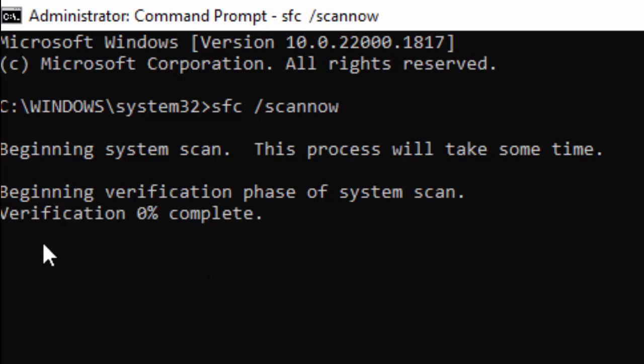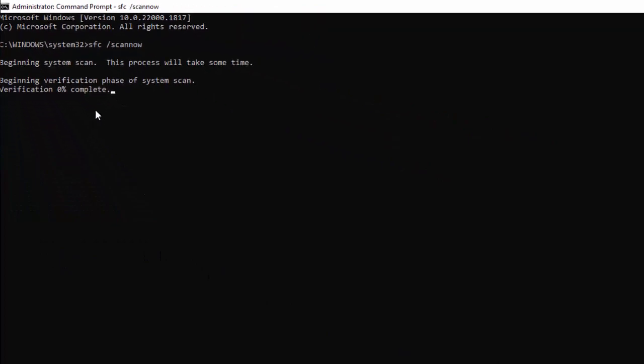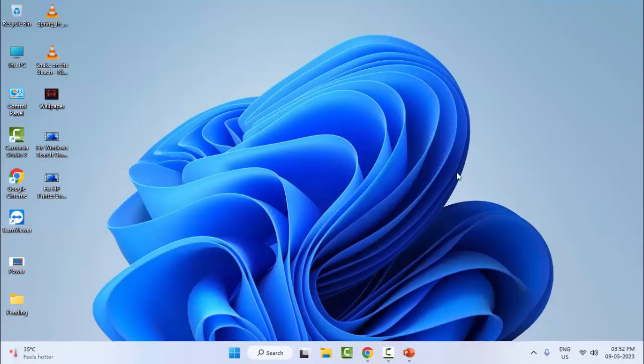You need to wait for the verification process to complete. After it's done, close the Command Prompt and restart your computer. Hopefully this will fix the error problem. Thanks for watching this video — please like, share, and subscribe.